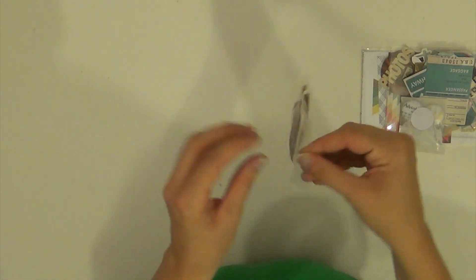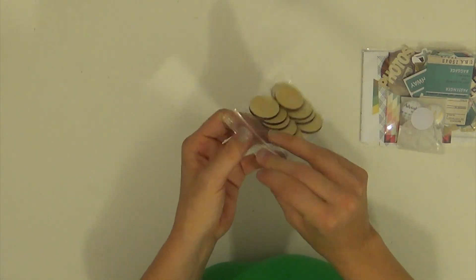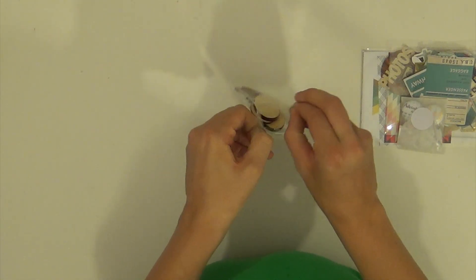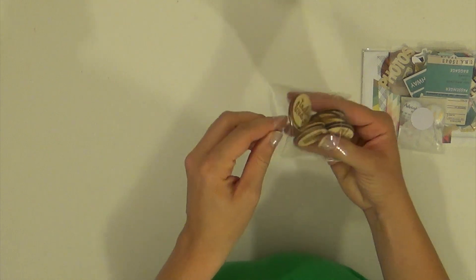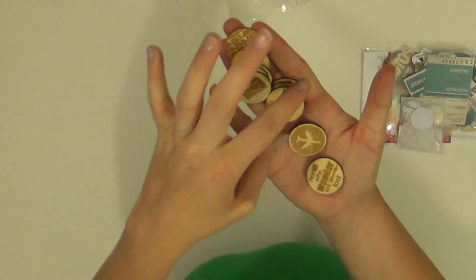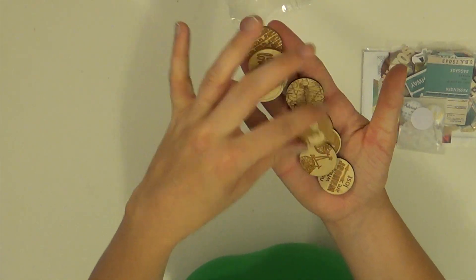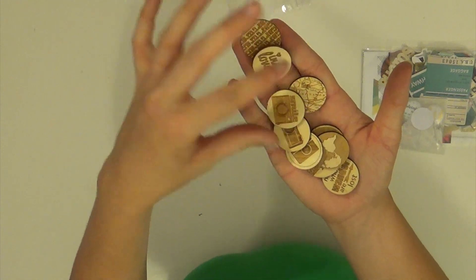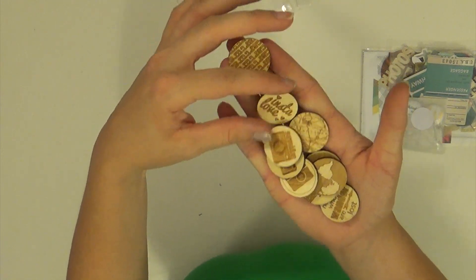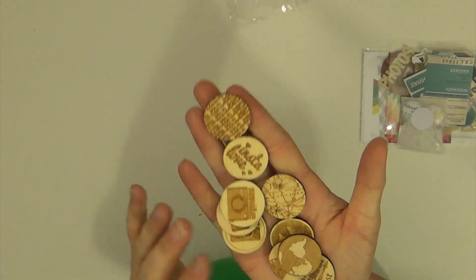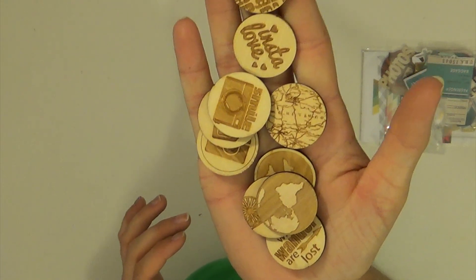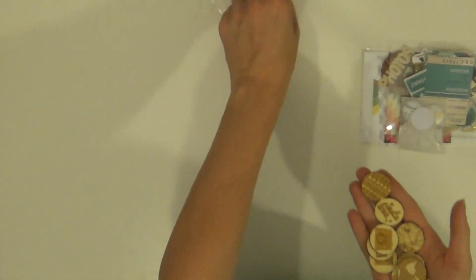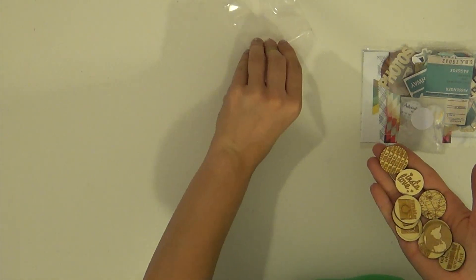You get all of these wood veneer, circular flare things. Great for camping, travel themes, just outdoorsy, summer things. You get all those.